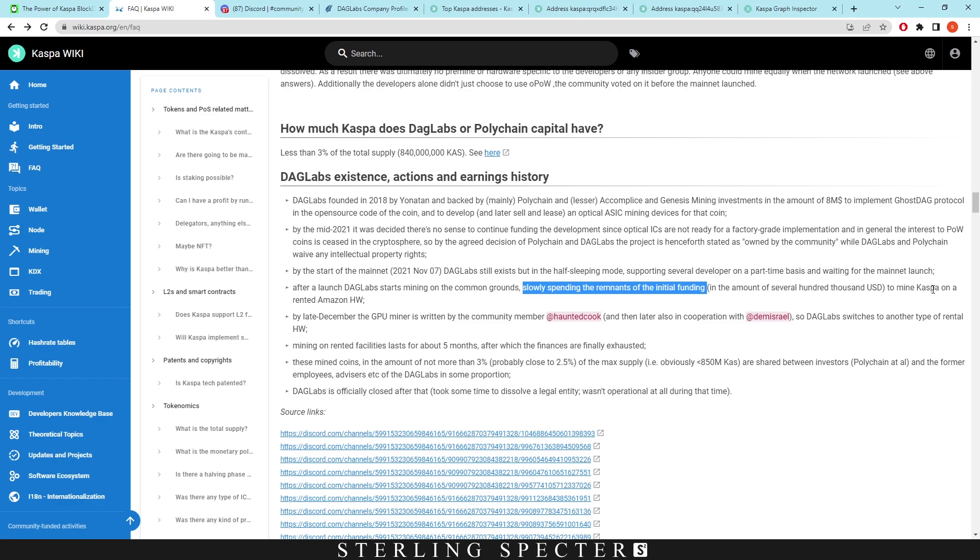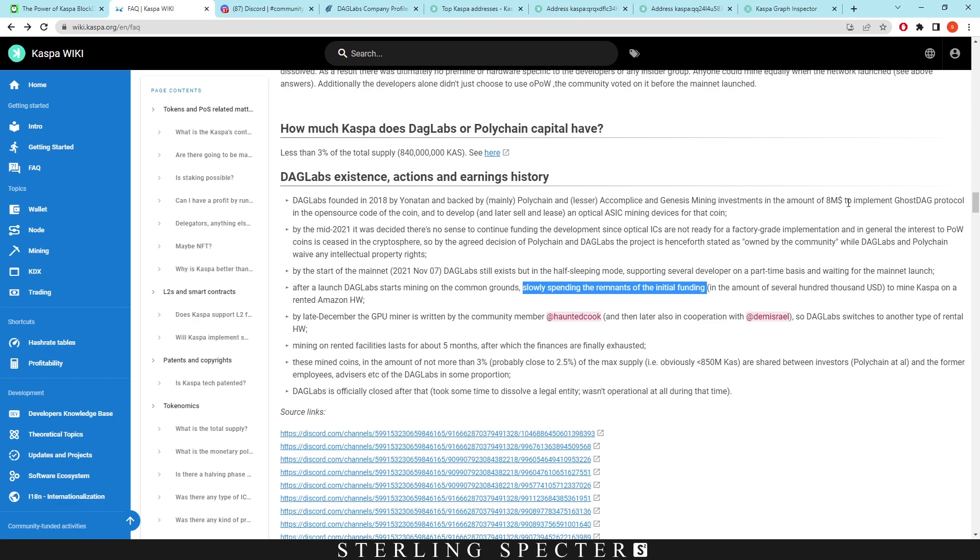Slowly spending the remains of the initial funding - the eight million - to mine Casper on rented Amazon hardware. By late December, the GPU miner is written by community members Haunted Cook and Demi Israel, so DAG Labs switches to another type of rental hardware. I believe this is from CPU mining into GPU mining. Mining on rented facilities lasts for about five months, after which the finances are fully exhausted. This basically means they were probably funding the developers for a lot of money between 2018 and mid 2021.